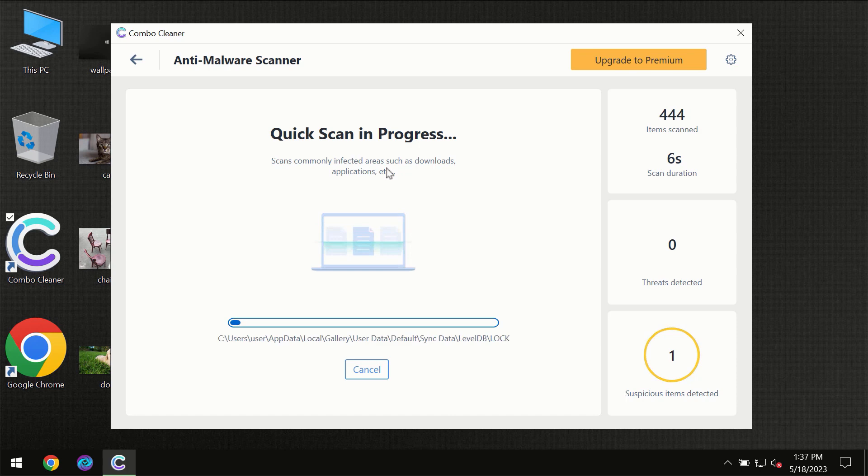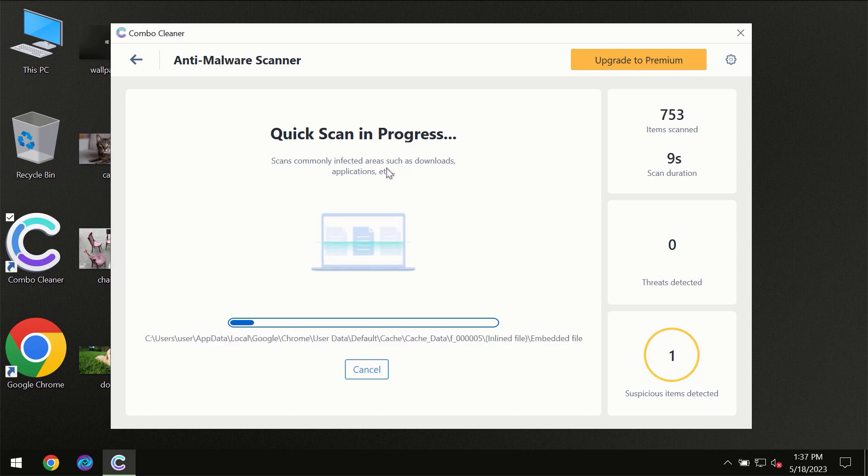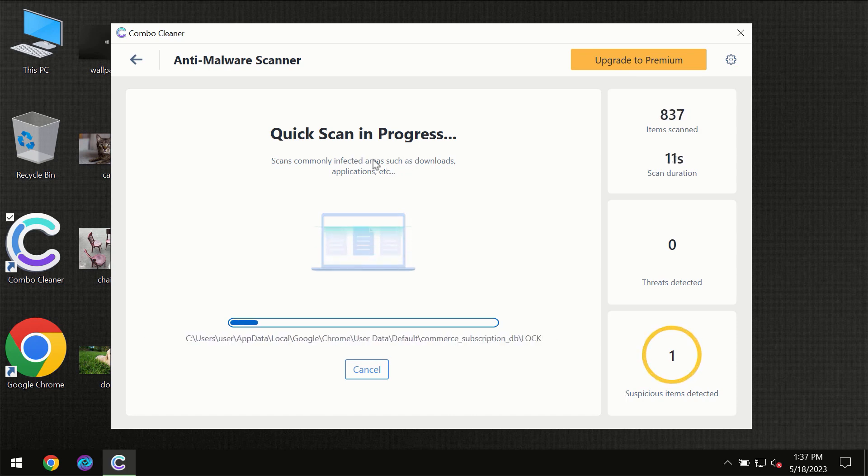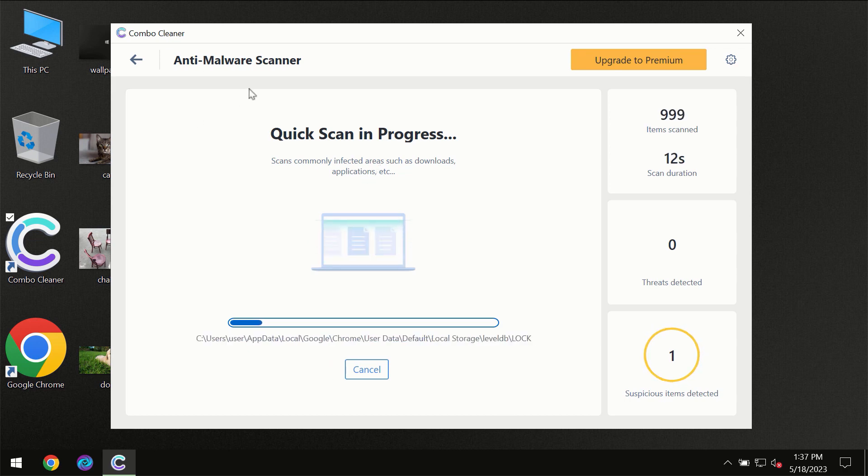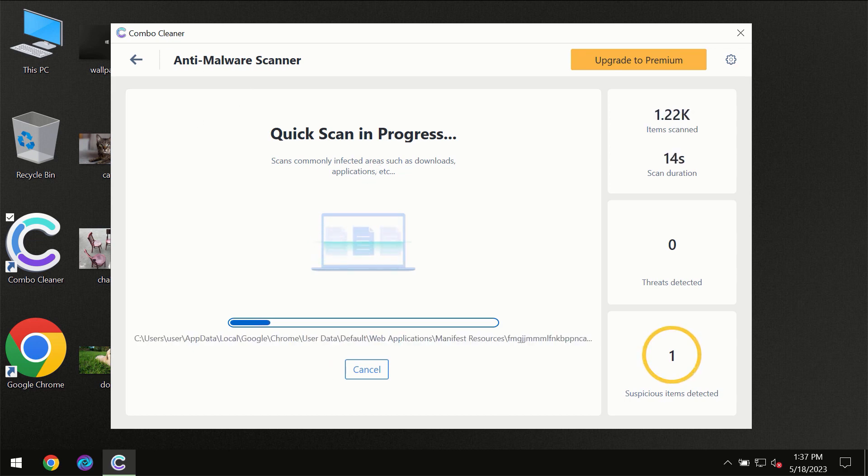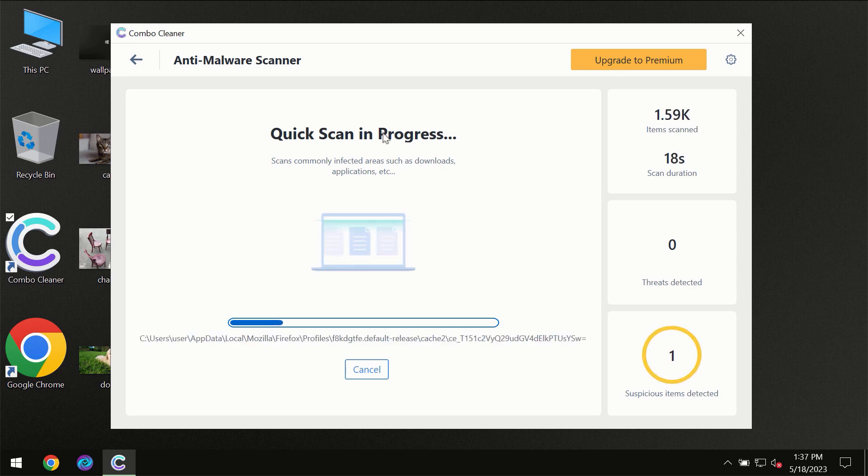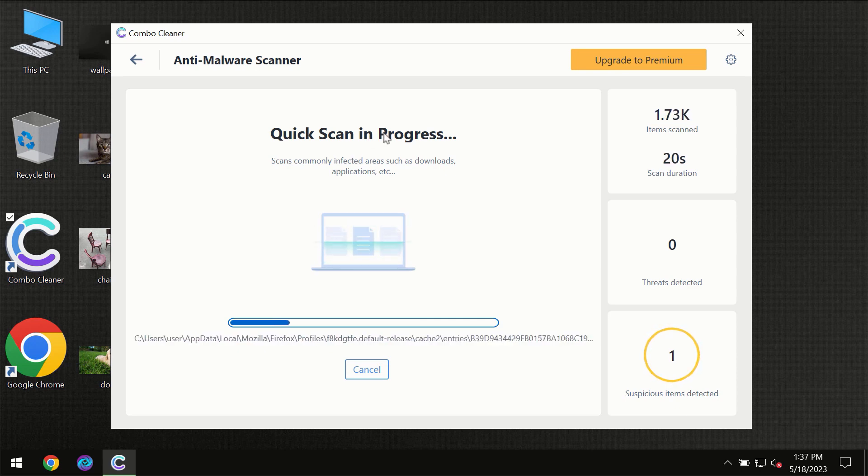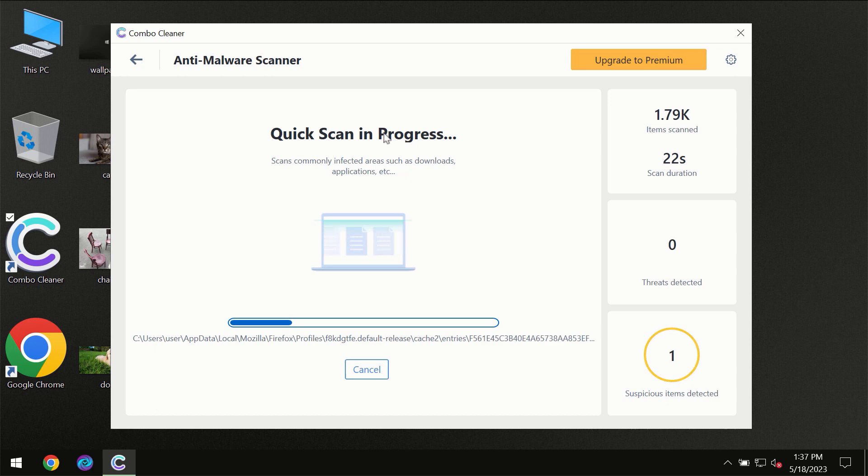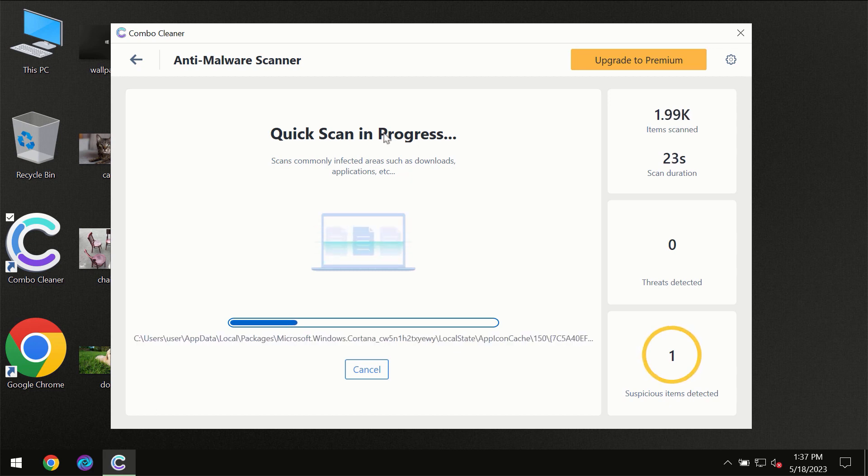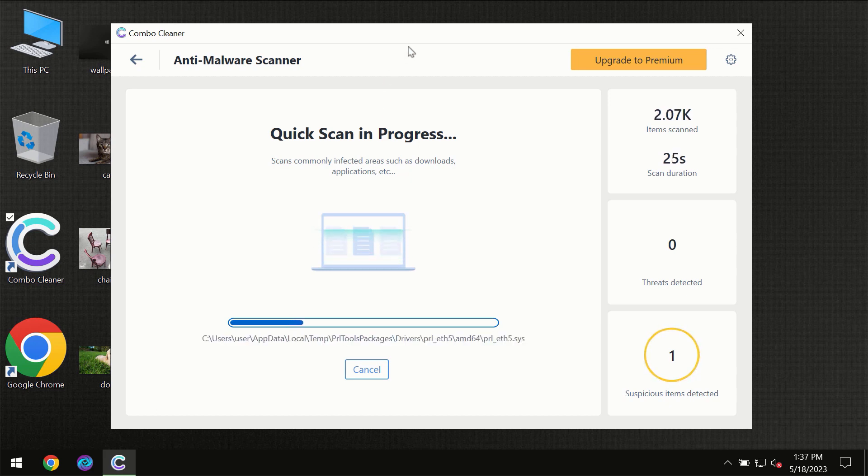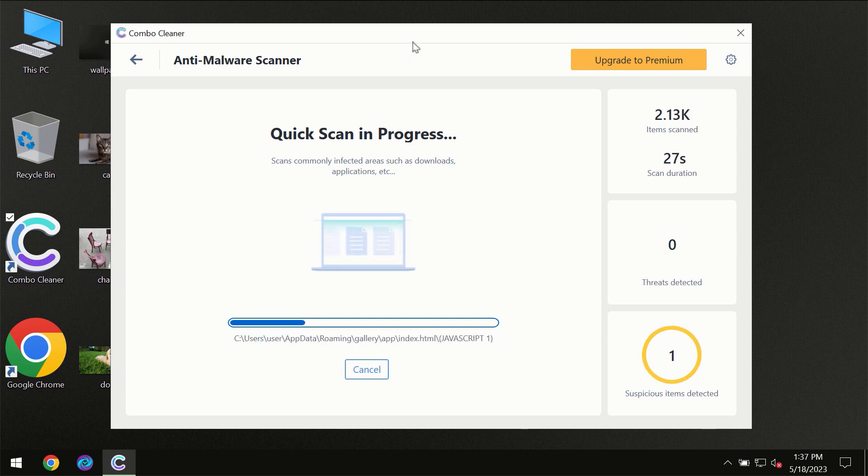Most likely, the program should first update its anti-malware database, which is essential for proper detection and removal of any malware. Don't skip that important step if Combo Cleaner suggests you update its antivirus database.